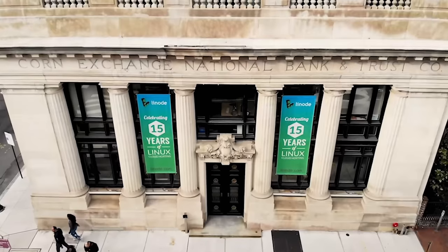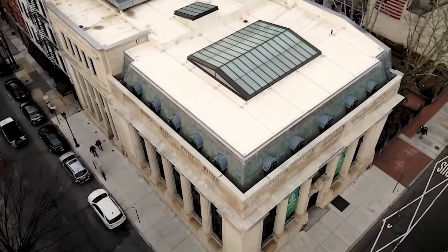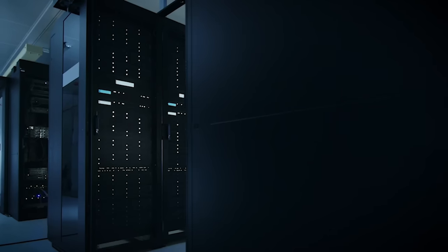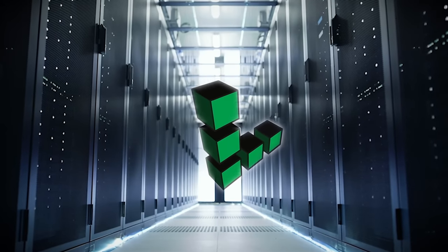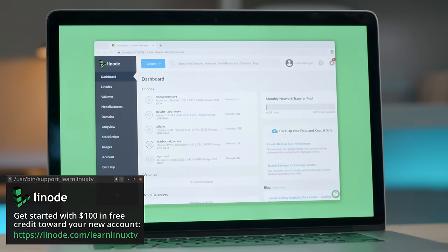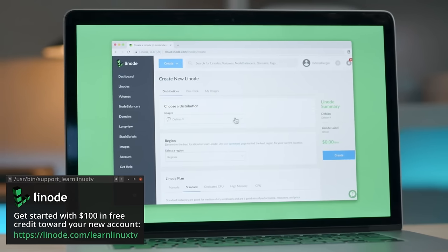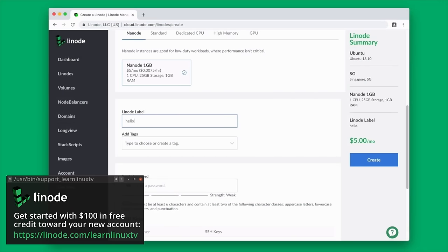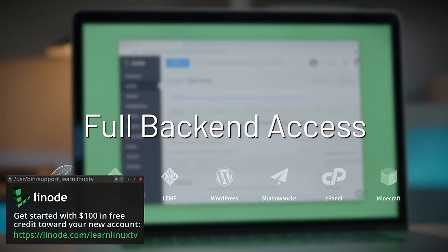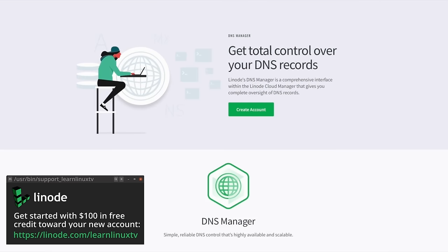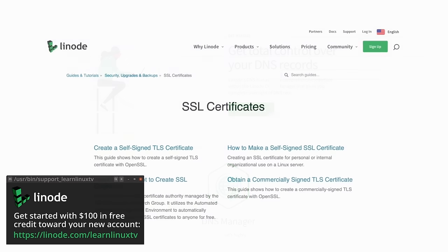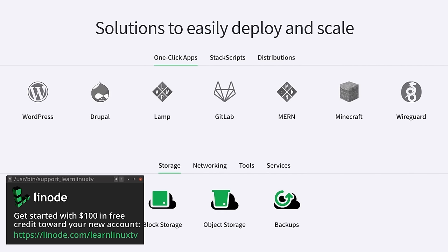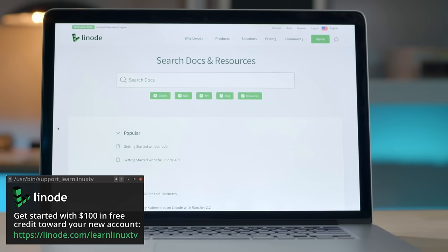Before we get into that I just need to mention the sponsor for today's video, and actually the sponsor for the majority of this series, and that sponsor is Linode. If you haven't heard of Linode, they're a Linux-focused cloud server provider. With their platform you can spin up your very own Linux server in mere minutes. By using the URL on screen you'll get $100 in free credit towards your new account, good for up to 60 days.